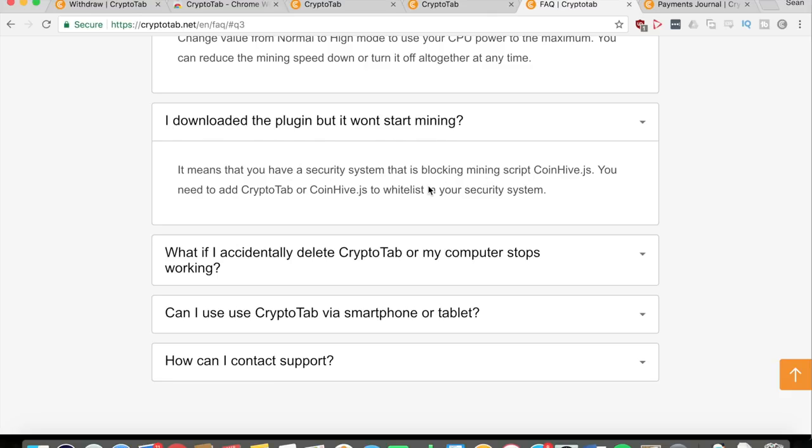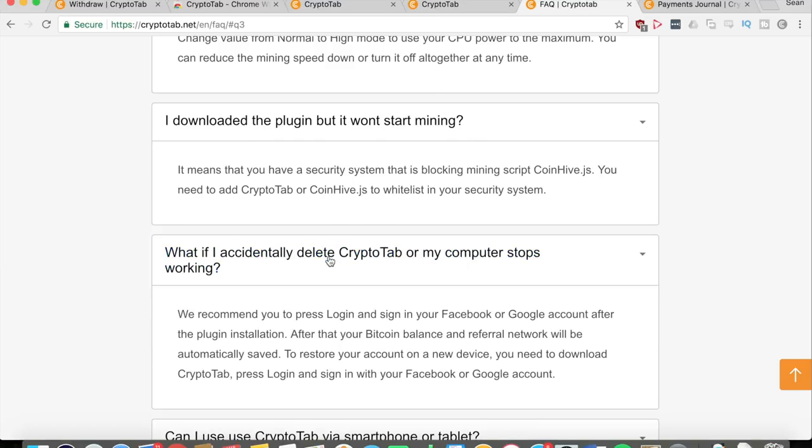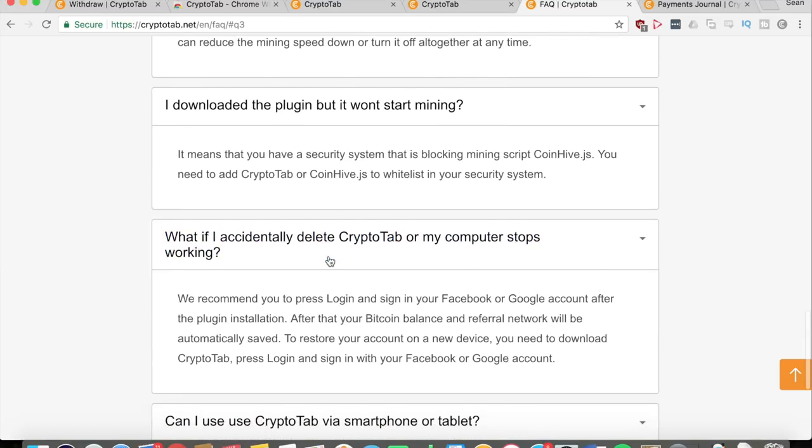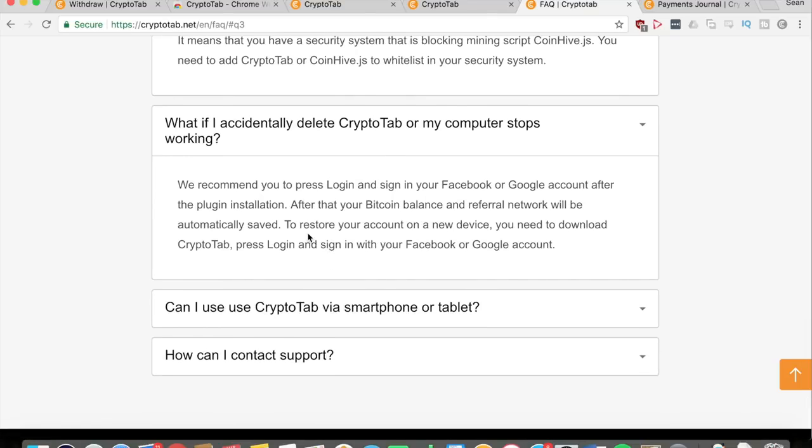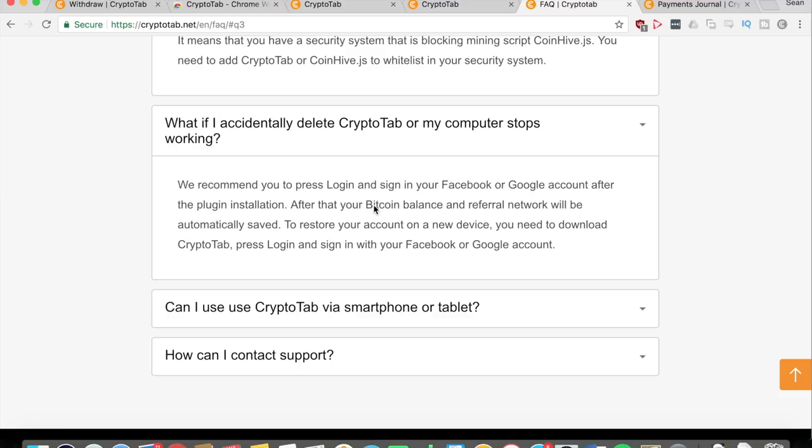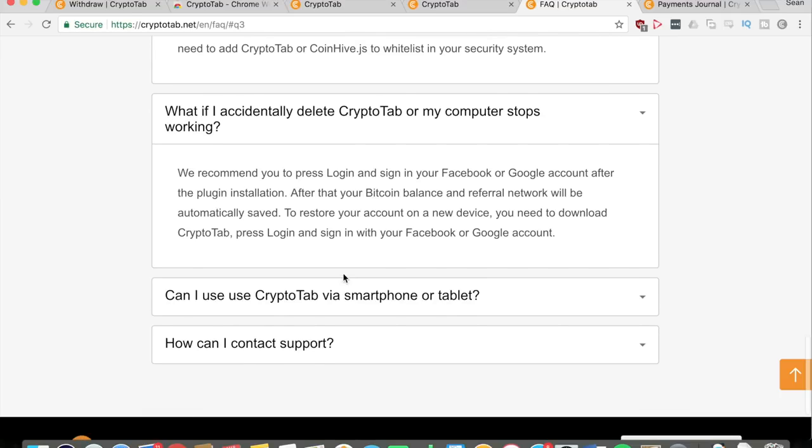If you accidentally delete CryptoTab or your computer stops working, they recommend that you log in and sign into your Facebook or Google account after you install the plugin. That'll save your Bitcoin balance and your referral network to your account, so you can access it anywhere on any computer at any time. If something bad happens, then you don't have to worry because you just need to log into your account and that's it.